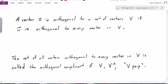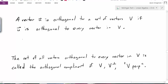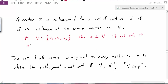A vector u is considered orthogonal to a set of vectors V if u is orthogonal to every vector in V. So if V is a set of vectors v1, v2, v3, then we say u is orthogonal to the set V if and only if u is perpendicular to every vector — perpendicular to v1, perpendicular to v2, and perpendicular to v3. If it's perpendicular to every vector in the set, then we say it's perpendicular to the set.